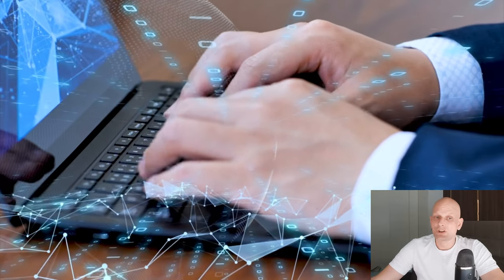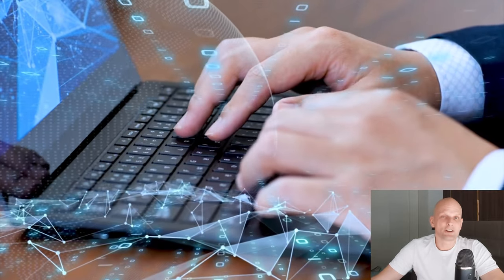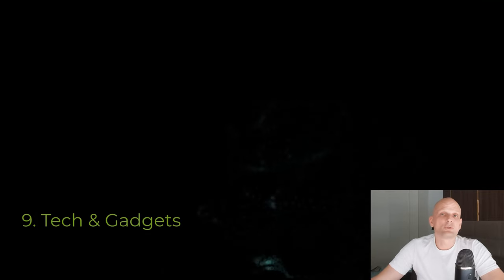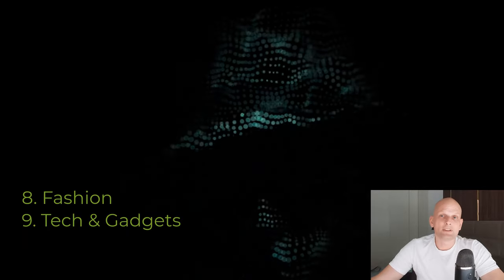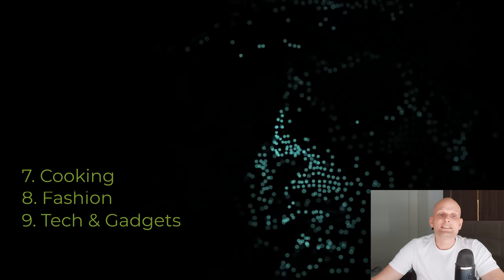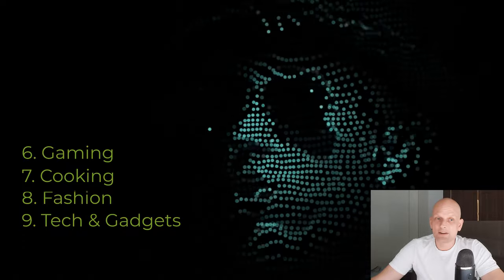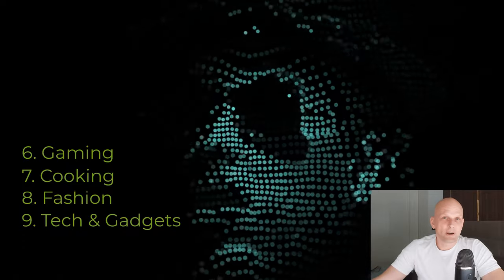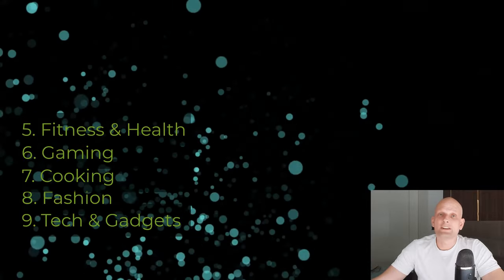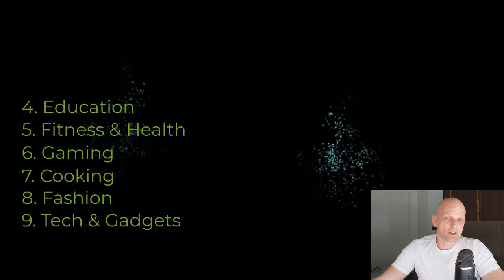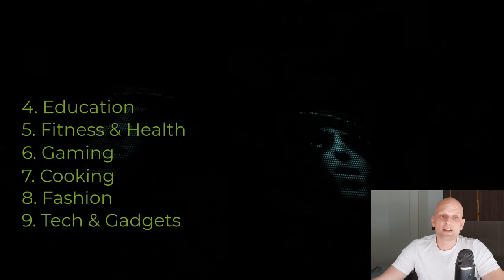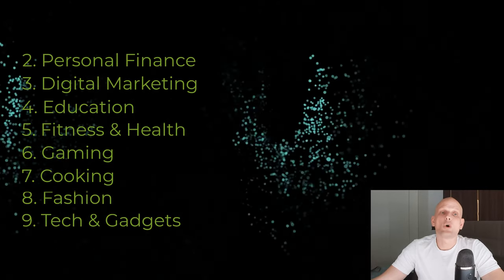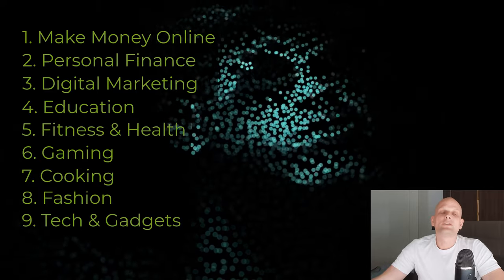So the first one is tech and gadgets, and number two is fashion which is also a highly paid niche on YouTube. Number three is cooking, then gaming, and number five after gaming we have fitness and health. Then we have education, then we have personal finance, and then we have make money online.